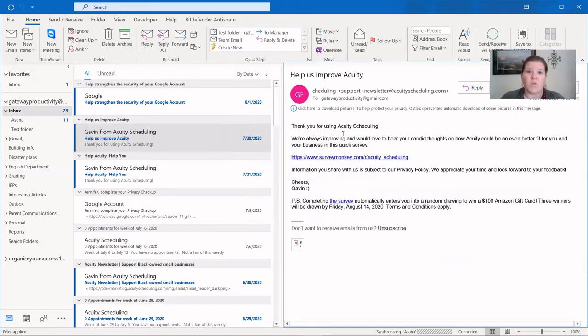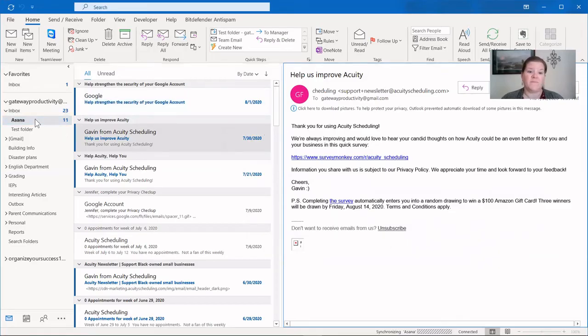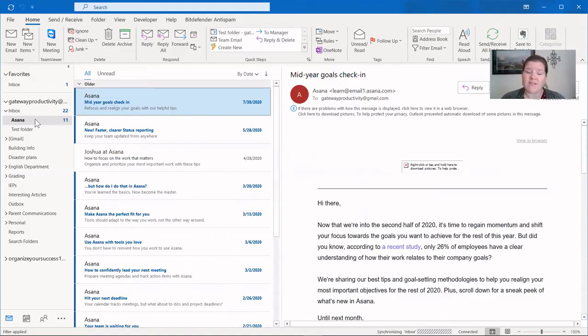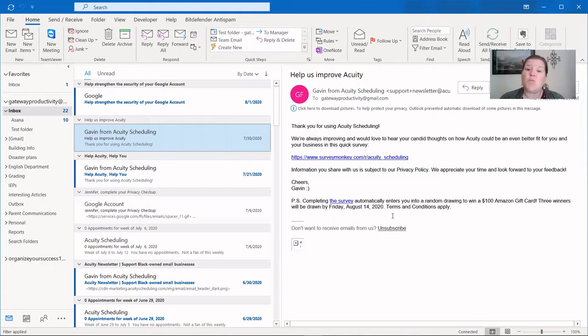Once I click OK, it will automatically move my email into the Asana folder. We can click on that folder to see that it's in there. And what happened is it took every email that applied to this rule and moved them all over into the folder.